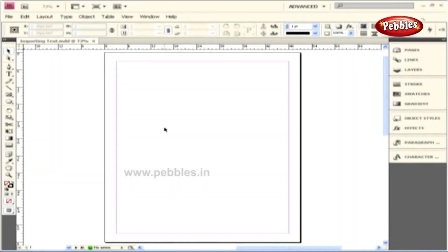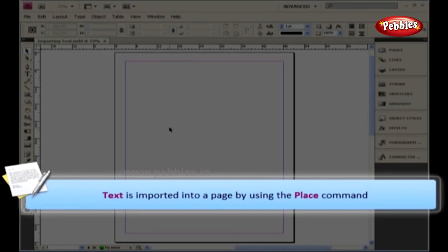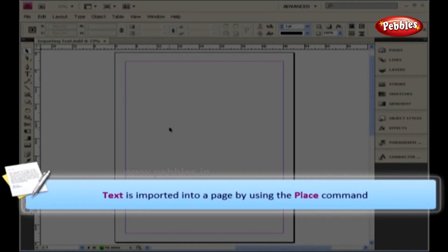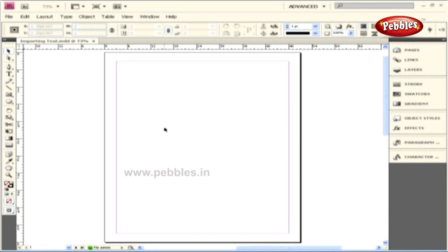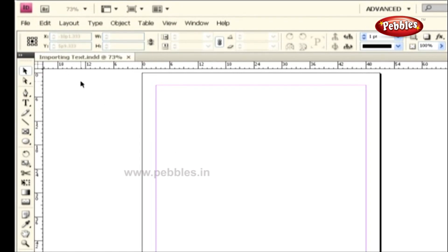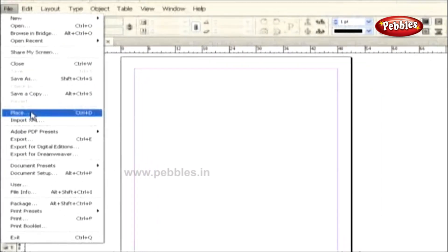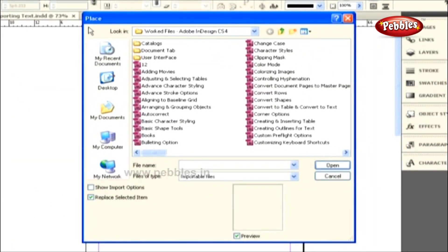Importing Text. Text can be typed directly into an InDesign document; however, the easiest way of adding text inside a layout is through importing text from an outside source. Text is imported into a page by using the Place command. To place a text file in this page, let's go to the File menu and select the Place command. This opens a Place dialog box, and at the bottom you can see the Show Import Options option.